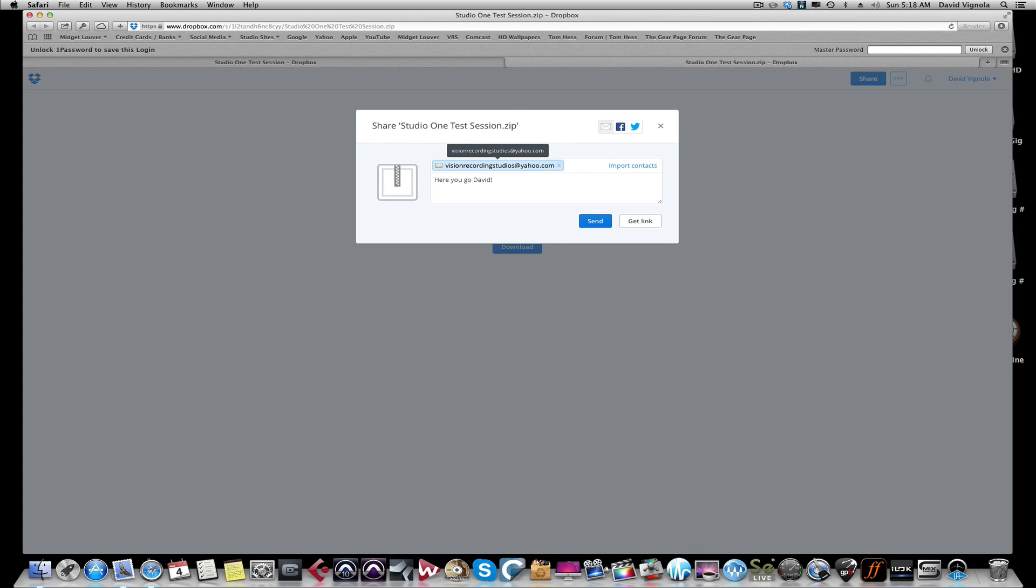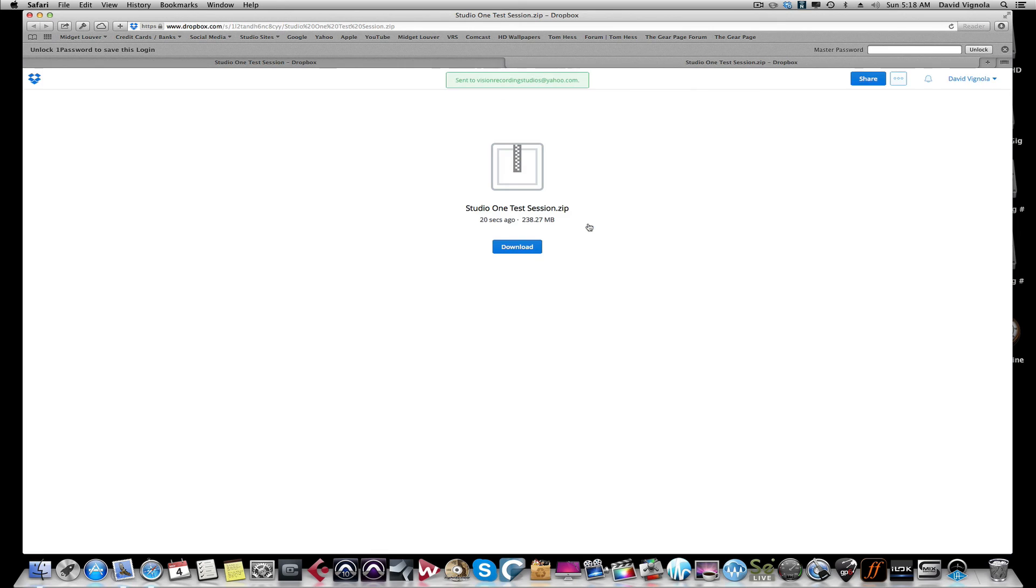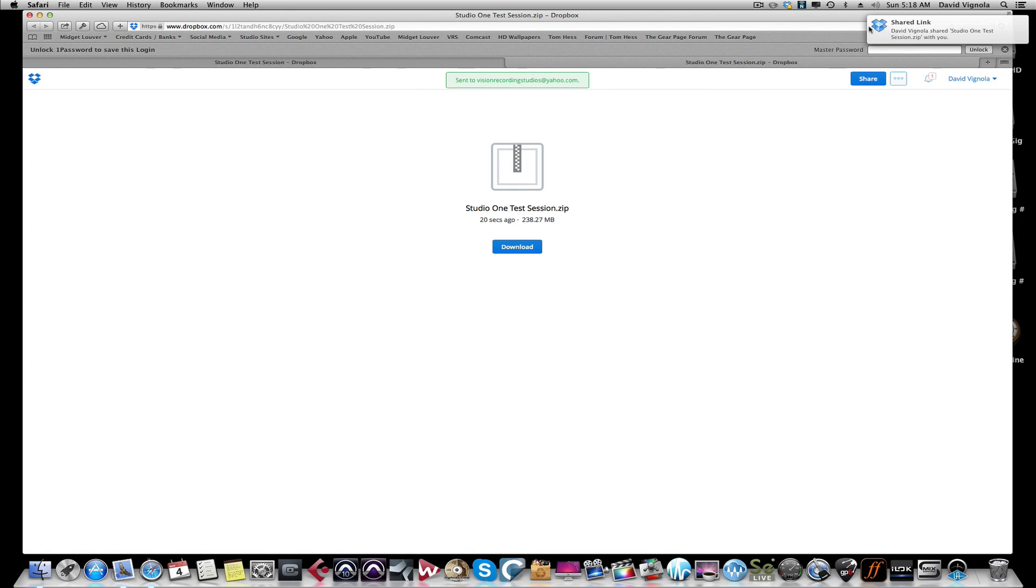And then you can put a message. You know, here you go, David. And now you're going to hit Send. You'll see up here Sent to Vision Recording Studios, and up here...